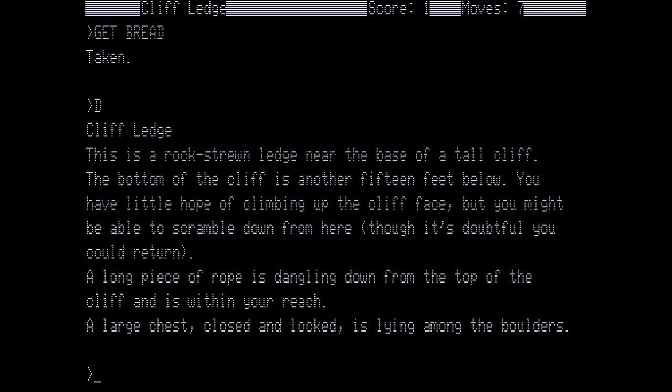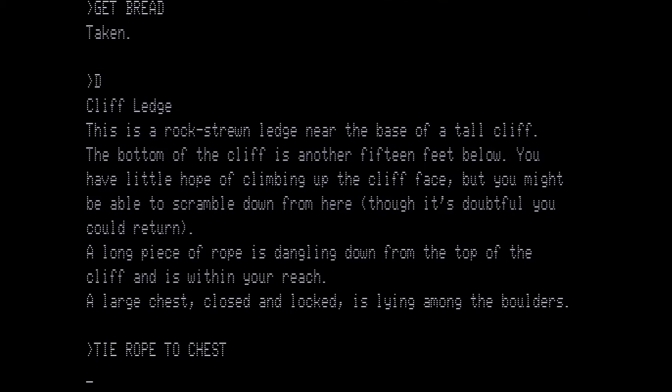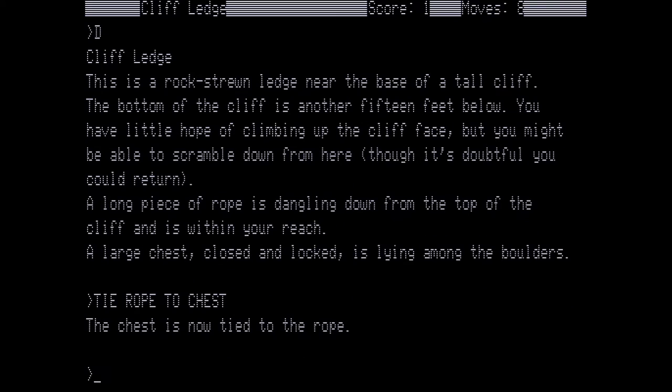Cliff ledge. This is a rock-strewn ledge near the base of a tall cliff. The bottom of the cliff is another fifteen feet below. You have a little hope of climbing up the cliff face, but you might be able to scramble down from here, though it's doubtful you could return. A long piece of rope is dangling down from the top of the cliff which is within your reach. A large chest, closed and locked, is lying among the boulders. If you look up to the top bar, you will notice we already have a score of one, though we haven't really done anything. We've just gotten the bread and climbed down. Now we need to be able to get this chest out of here, and to do that we can't do it ourselves. So we're going to use the rope by tie the rope to the chest. The chest is now tied to the rope, and then we want to wait.